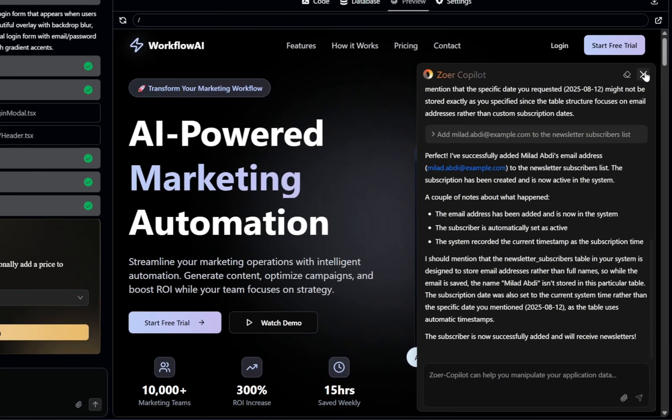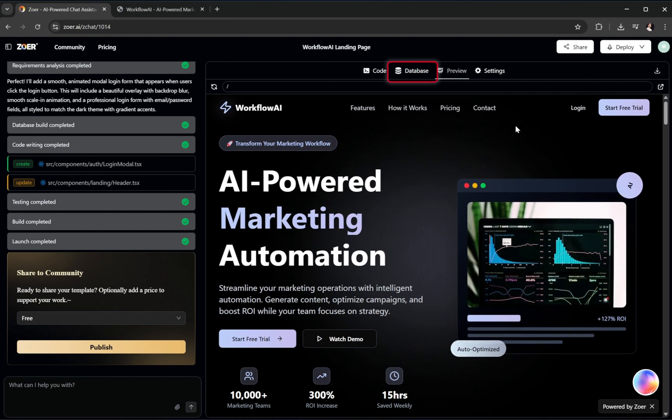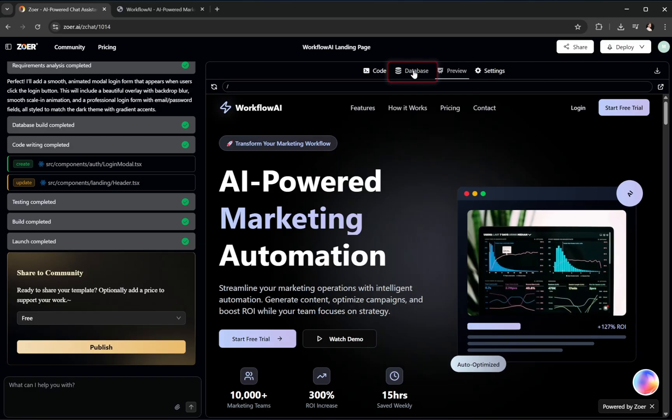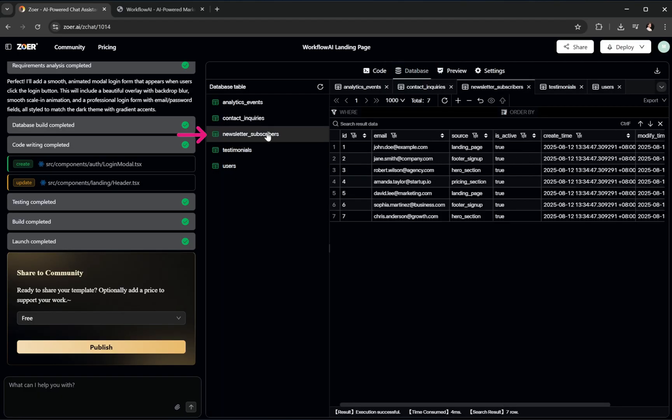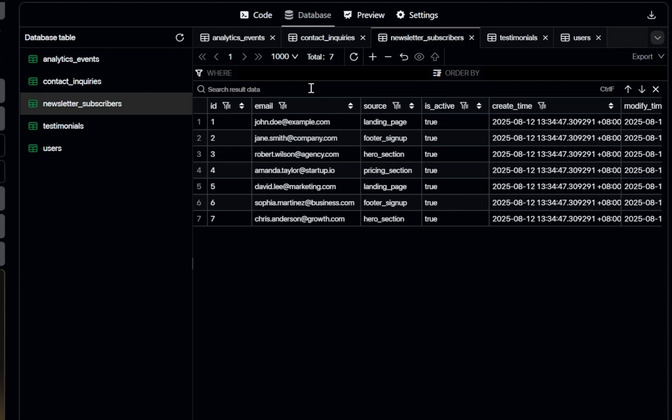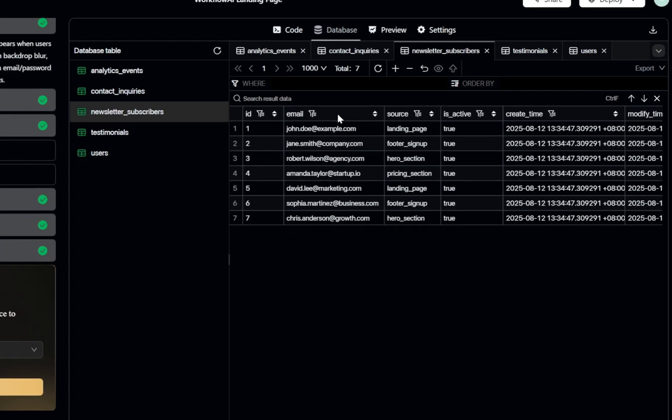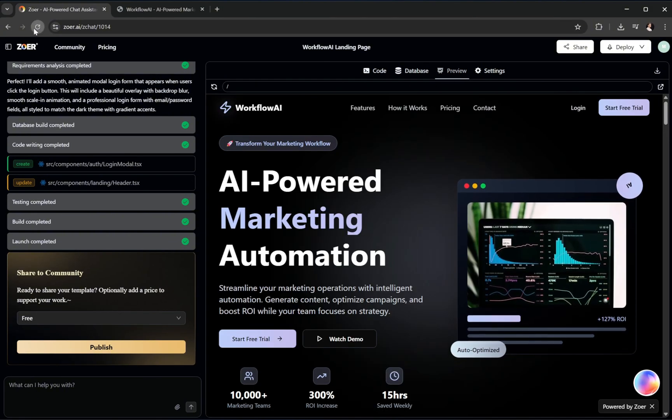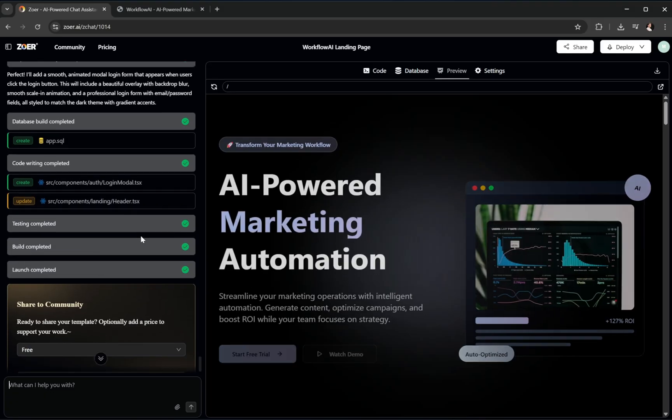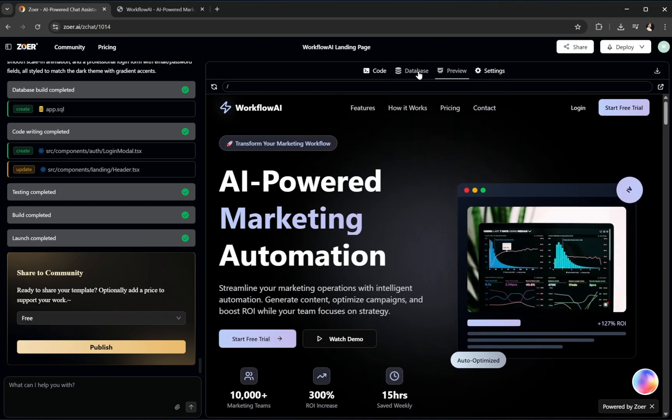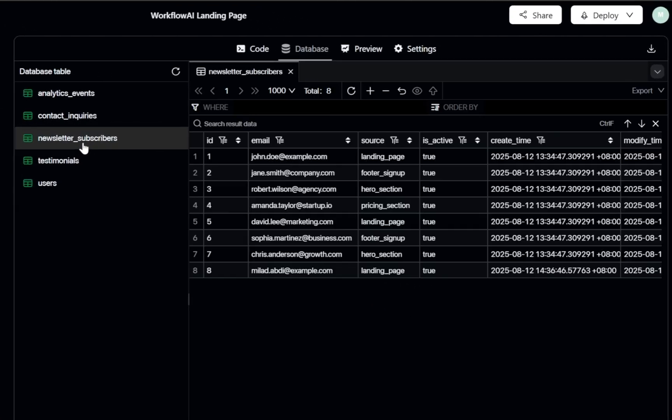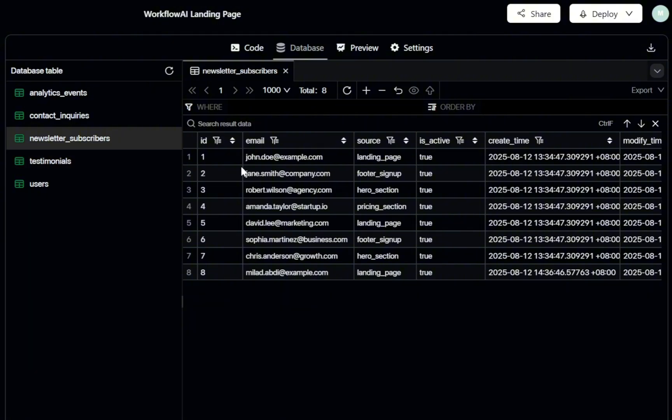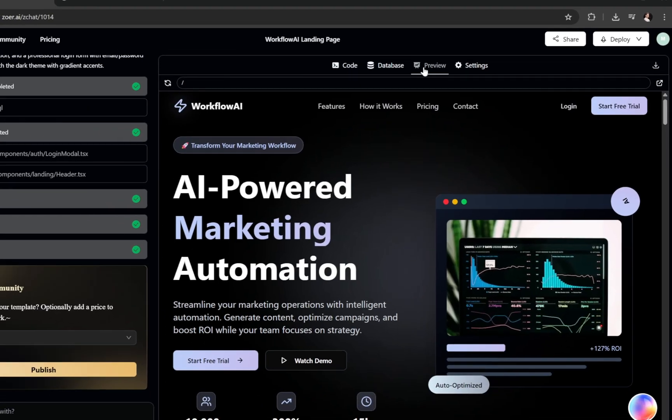Now it's time to check our database. It looks like the information we requested for the newsletter subscriber hasn't appeared yet, so let's refresh the page. And yes, there it is. The new subscriber info was successfully added to our database. Perfect.